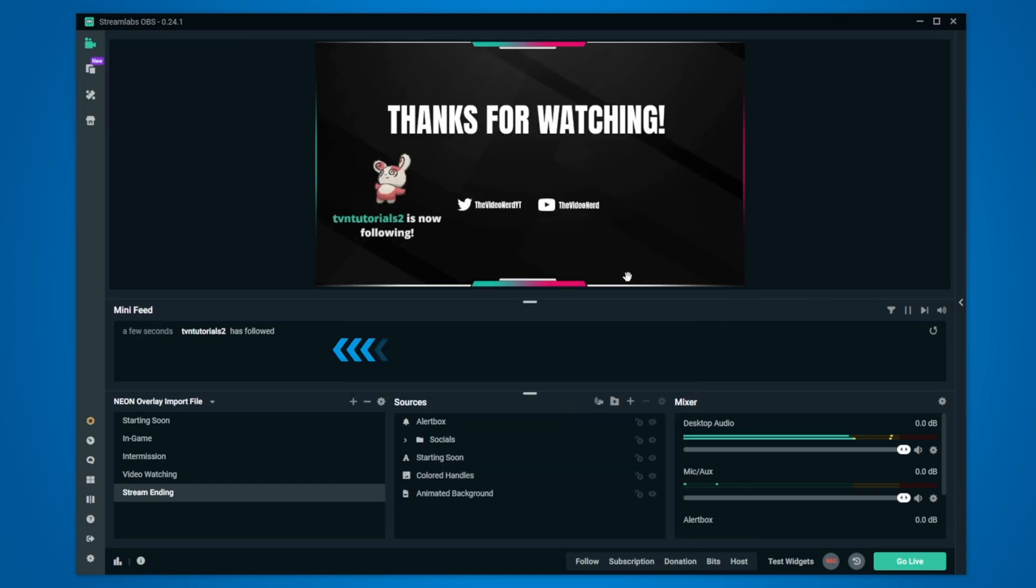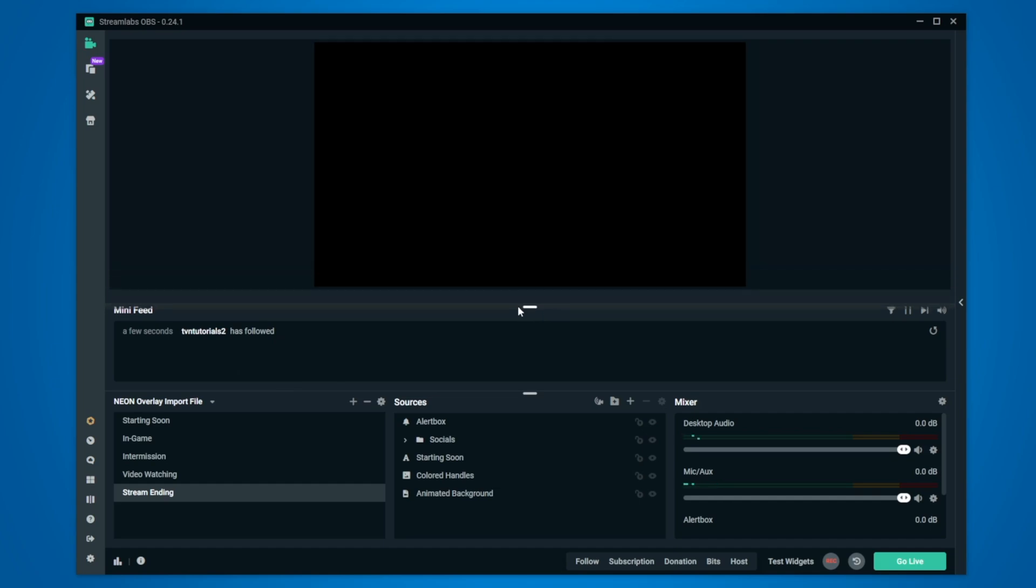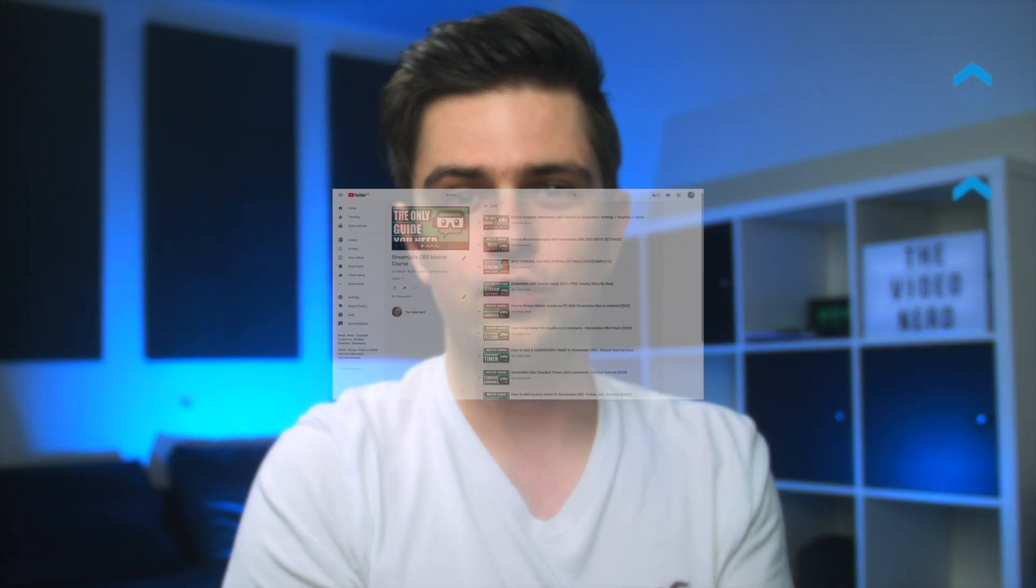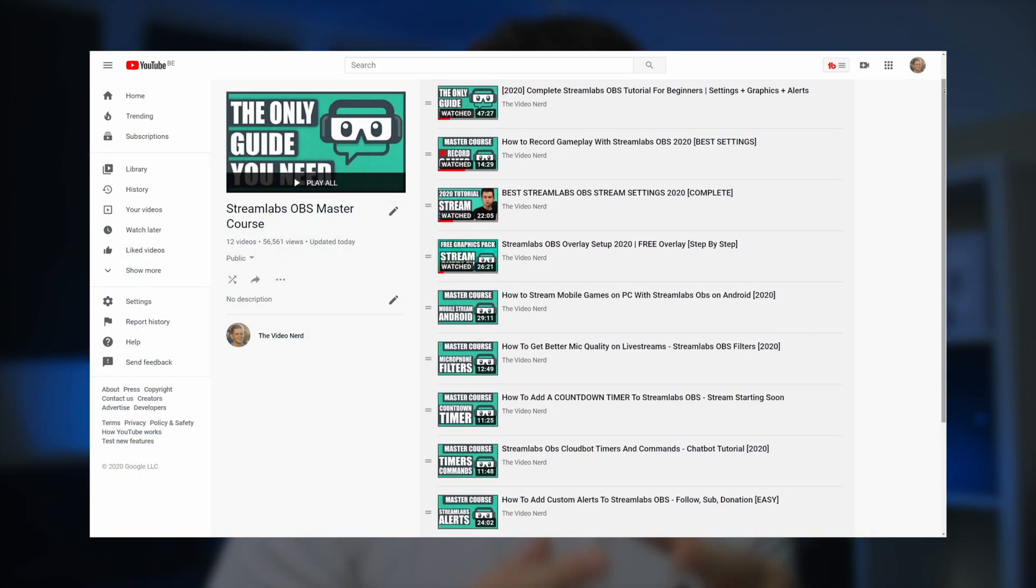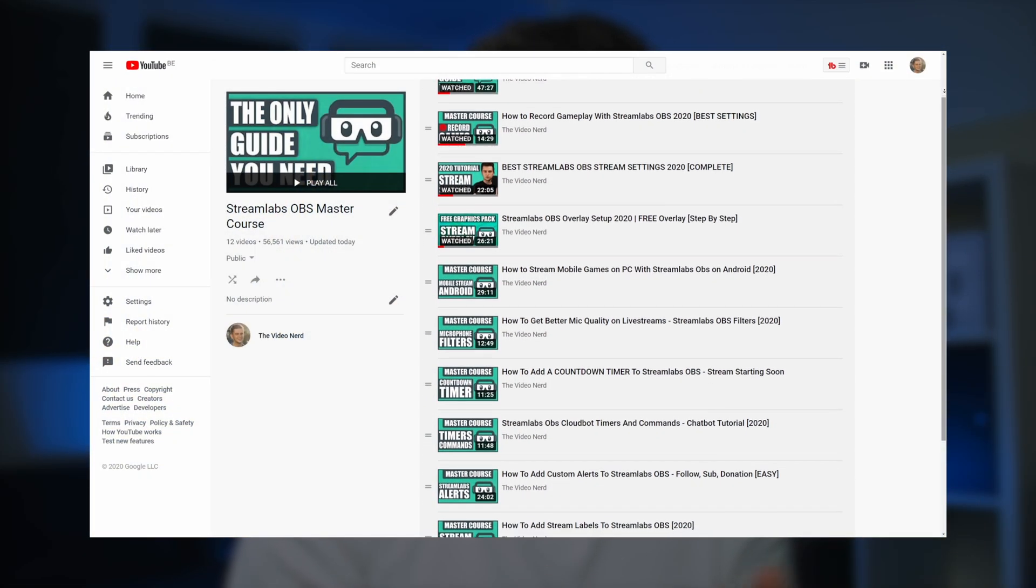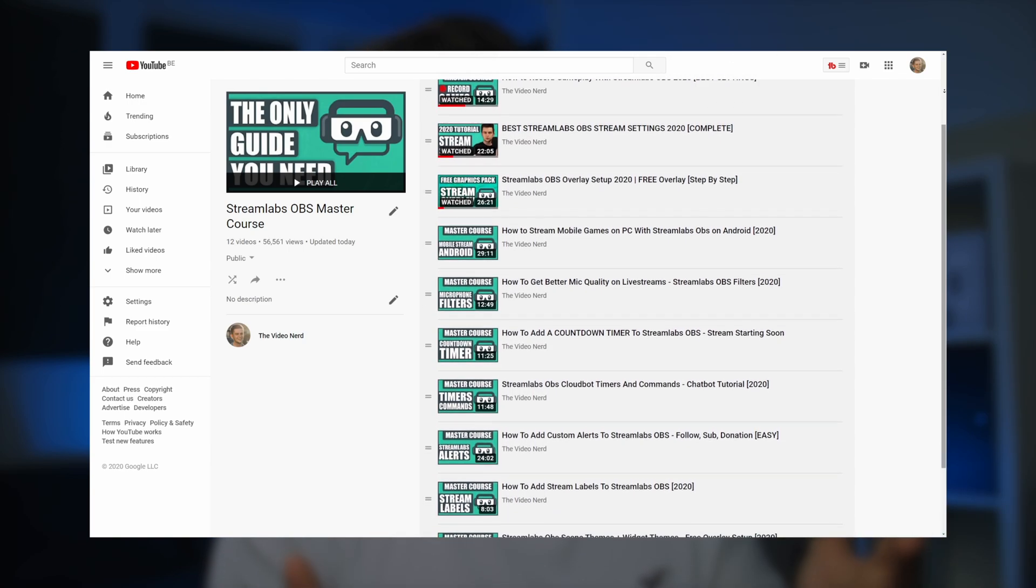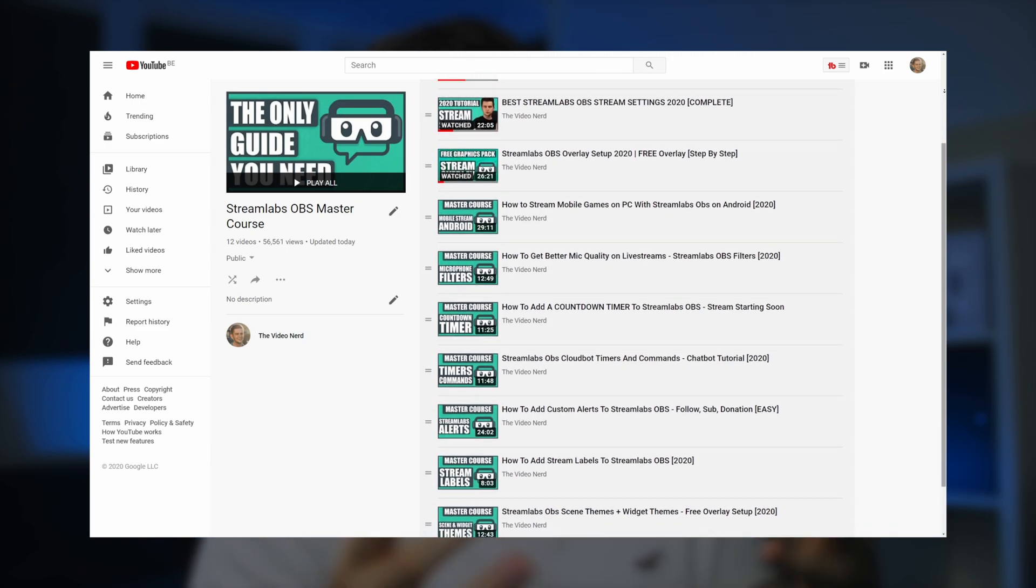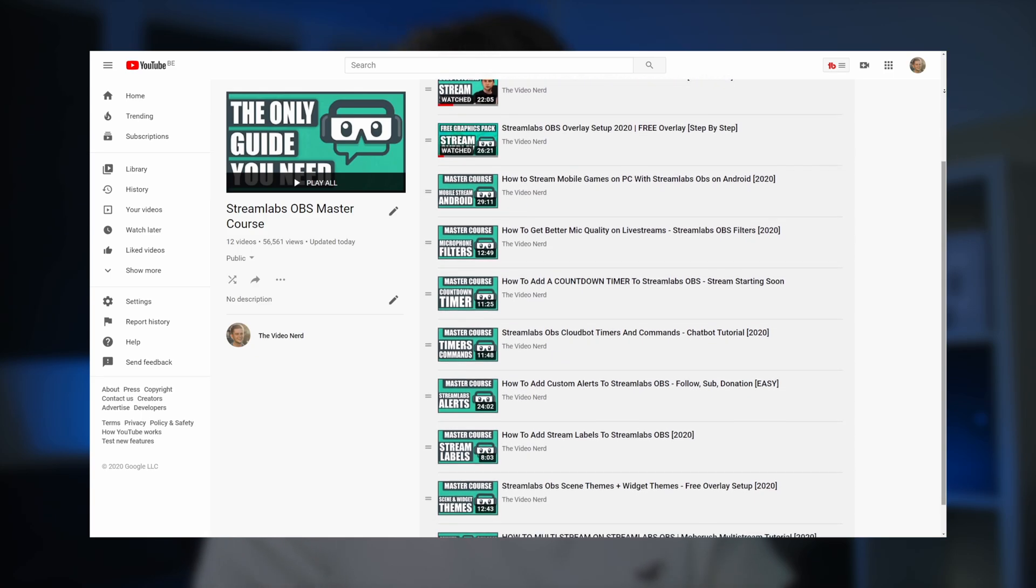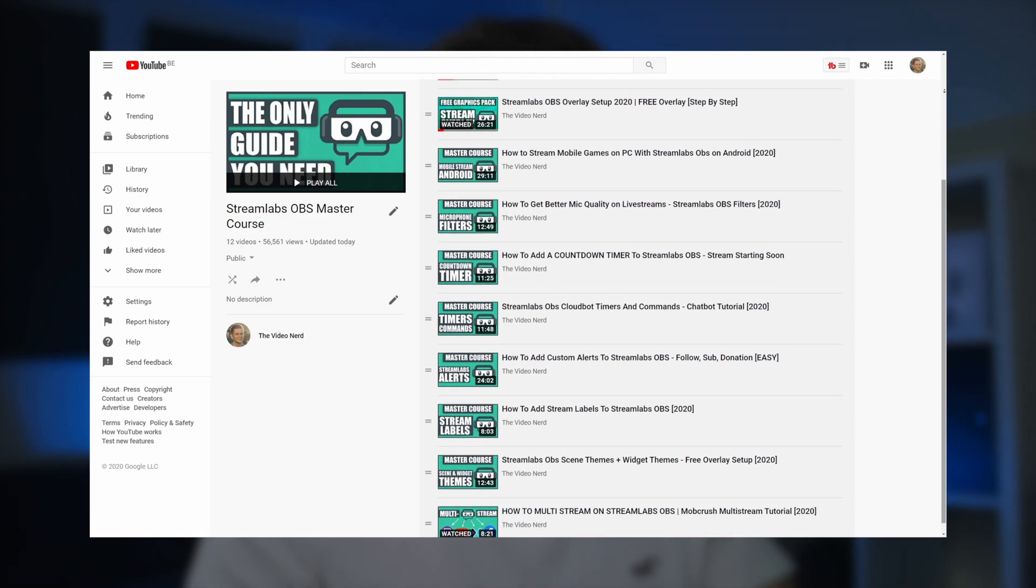Now right here in the middle of Streamlabs OBS, you will see mini feed and right here you see new followers coming in as well as new subs, donations and all that stuff. Now I highly recommend you to bookmark my Streamlabs OBS master course playlist right here on YouTube. I keep updating this playlist with in-depth tutorials for all aspects about setting of Streamlabs OBS. To be honest, it's like a paid course about Streamlabs OBS but just as a playlist right here on YouTube. Now I will link it in the description and in the cards in case you want to check it out.